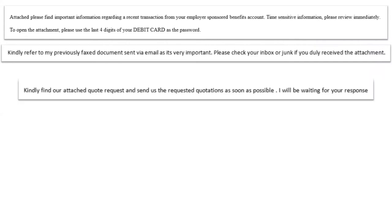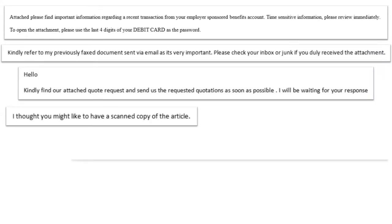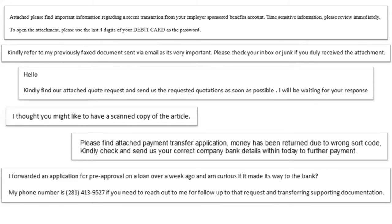We're devoting some additional slides to this because it is a big aspect of the social engineering component of phishing. These are all from real phishing emails. You can see they quickly get into the realm of being quite unusual. For example: 'Attached, please find important information regarding a recent transaction from your employer-sponsored benefits account.' Maybe it's plausible. Then there's 'Time-sensitive information — please review immediately.' They're trying to create a sense of urgency. And then of course the next line is to open the attachment and 'use a component of your debit card as the password' — that's not something anybody's going to ask for in a real scenario.